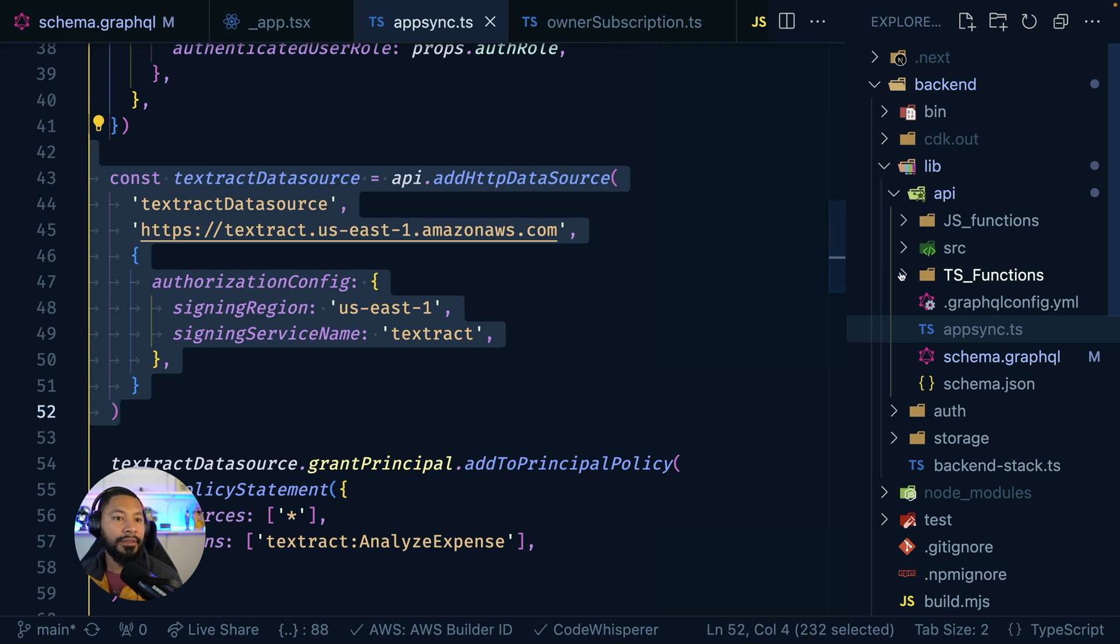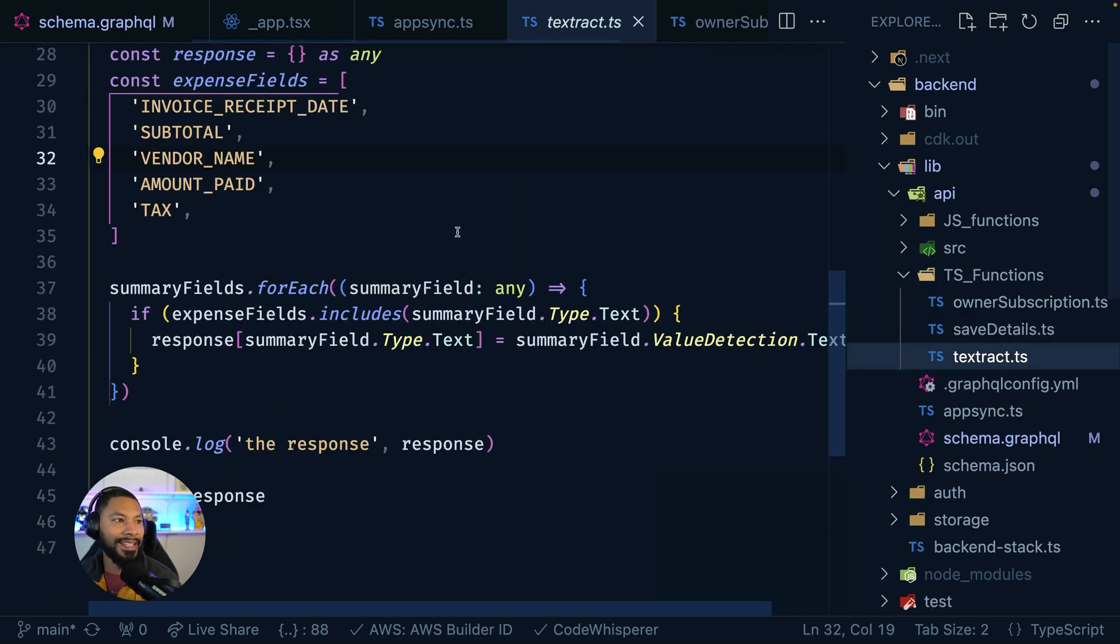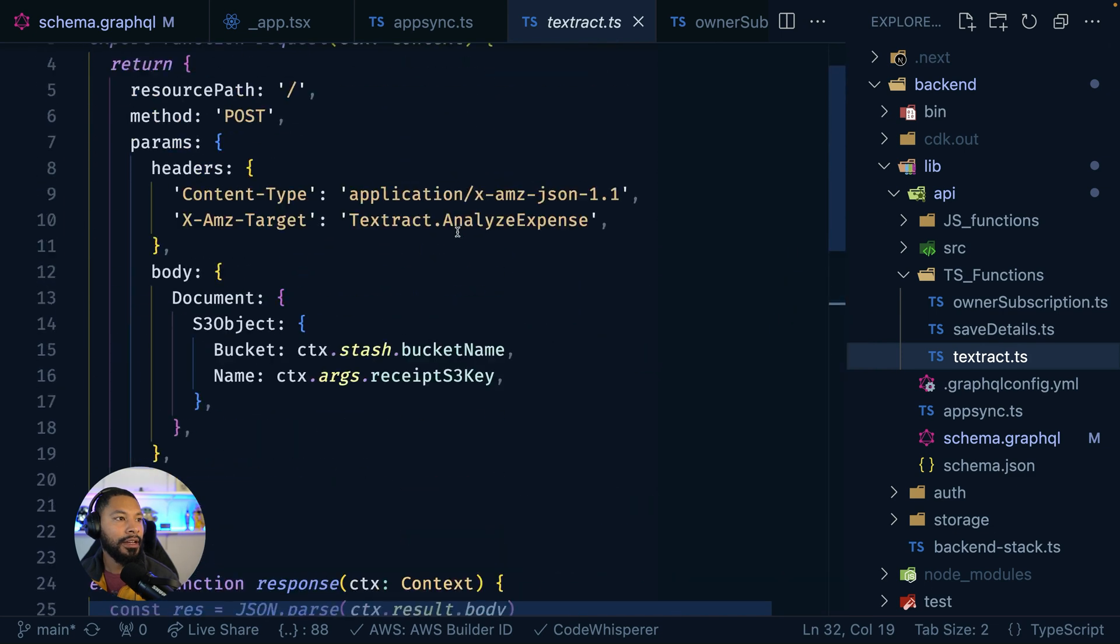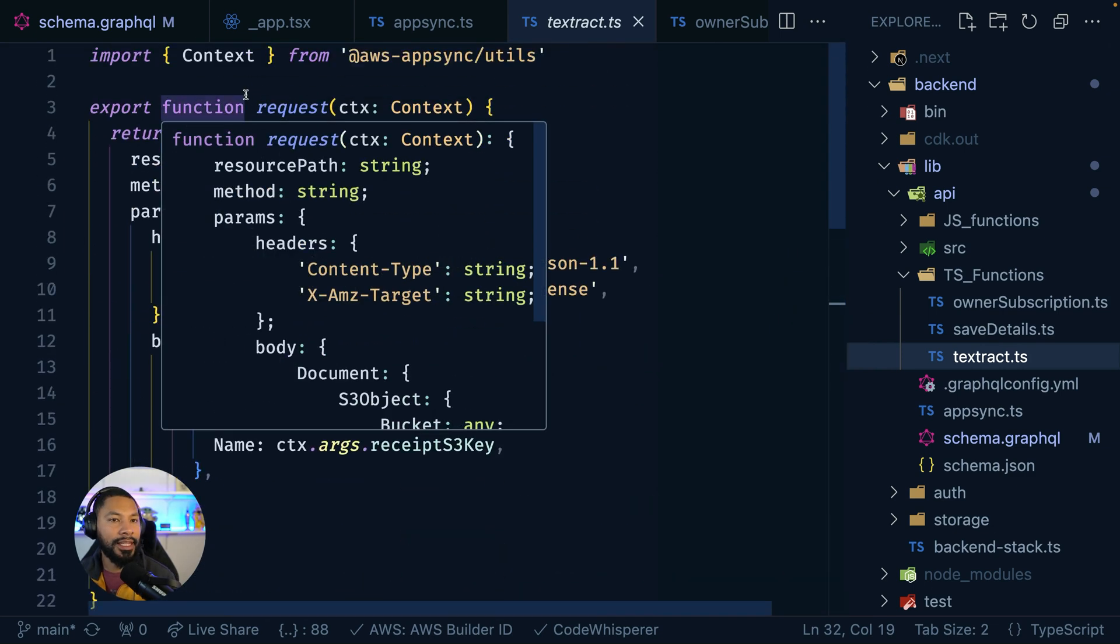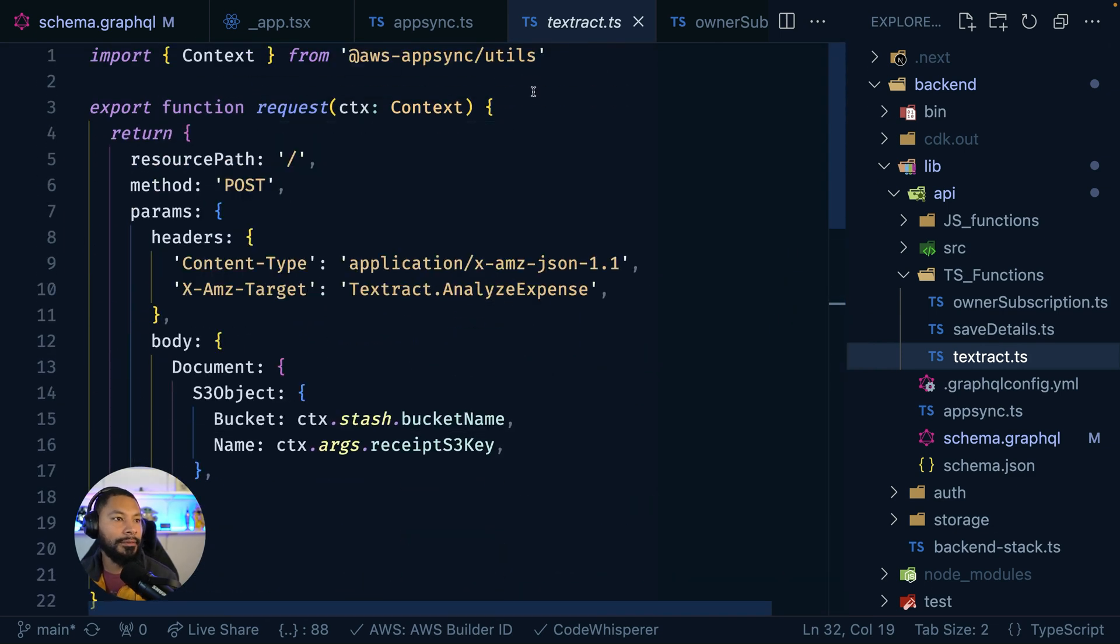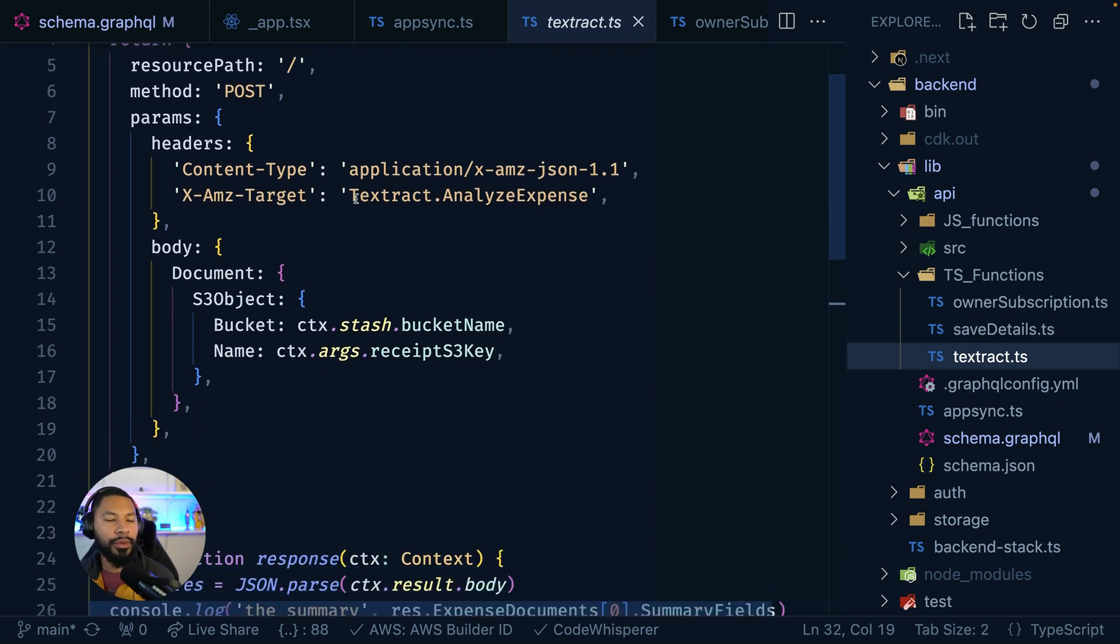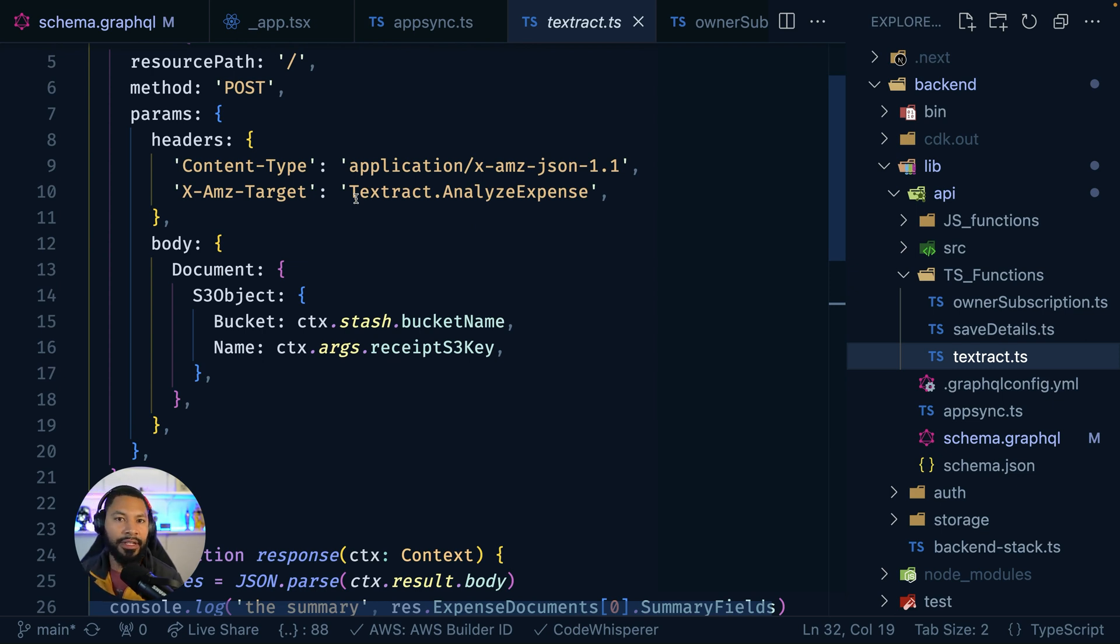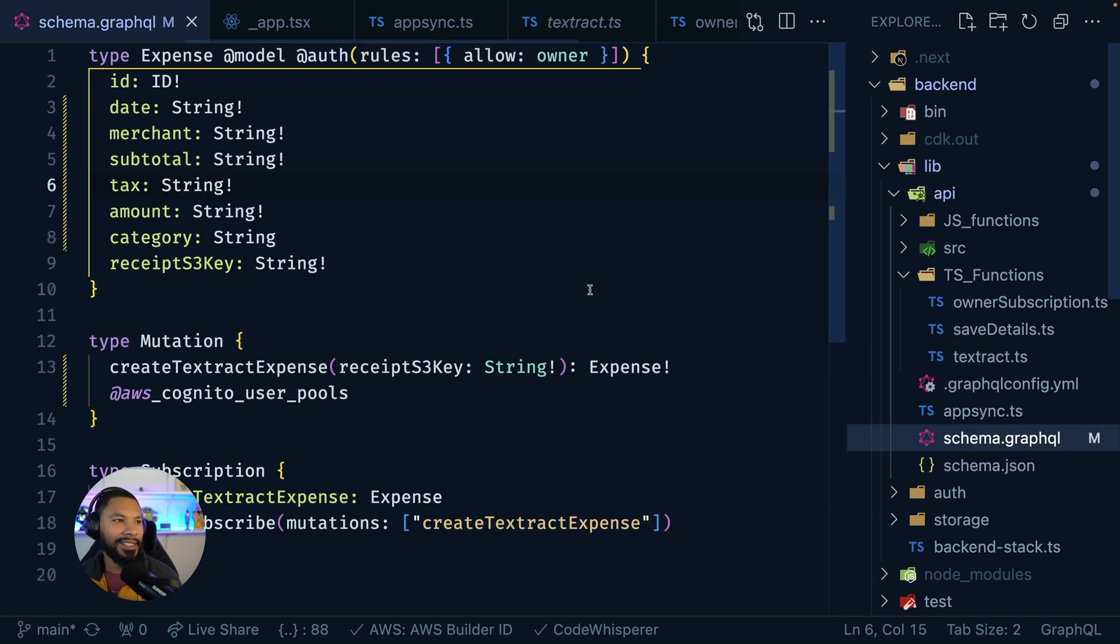Now this does mean that I have to wire this up myself. In fact, if I come over to this Textract.ts file, you can see that I get to write these Lambda-like functions, which are actually just going to be AppSync talking directly to AWS services. But it is a cool way to have a very fast, very reliable application without having to manage an additional service like an AWS Lambda function.